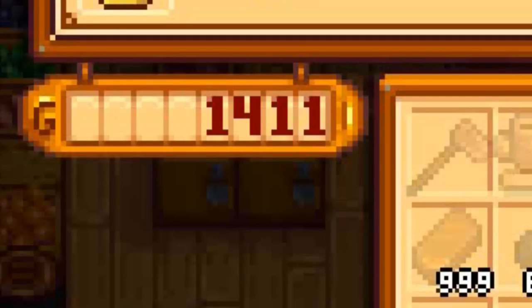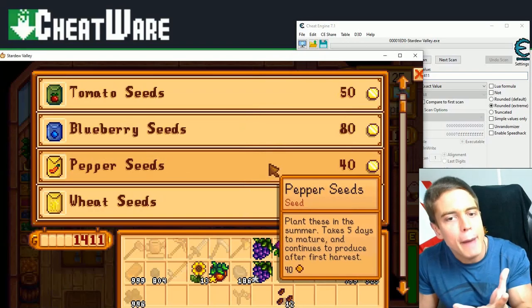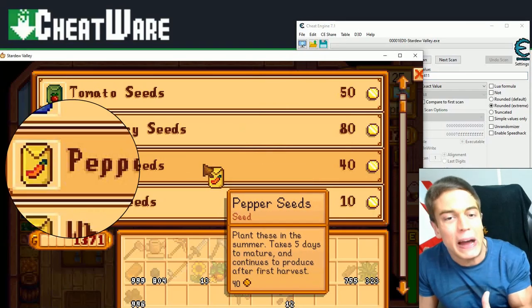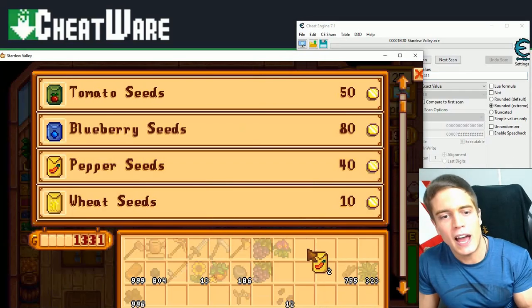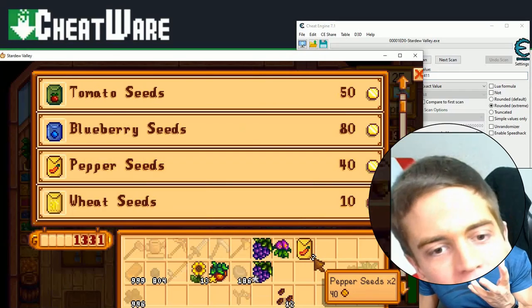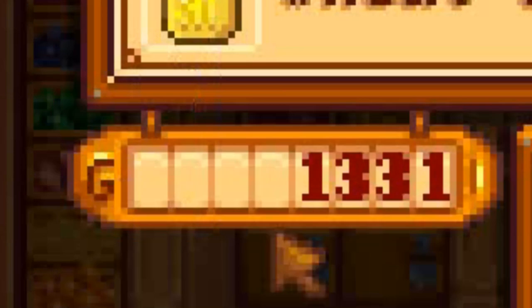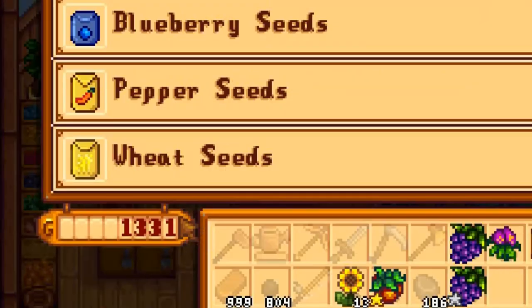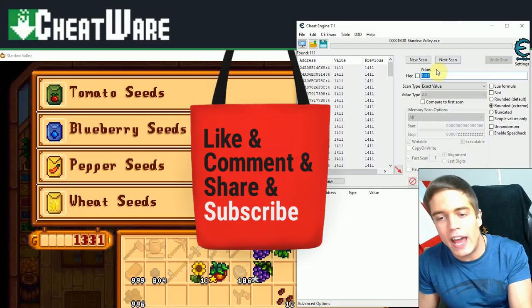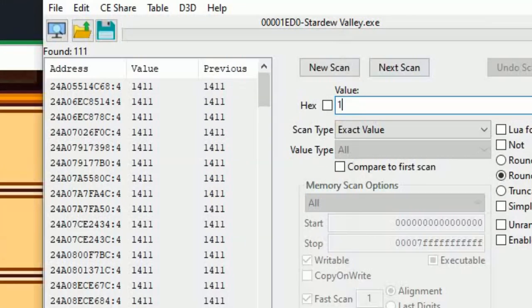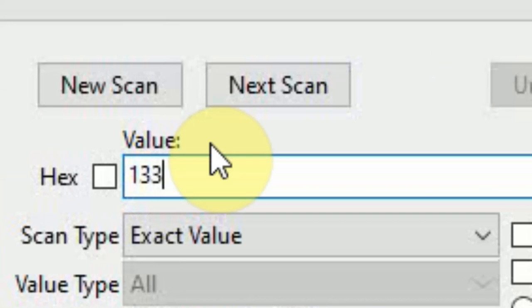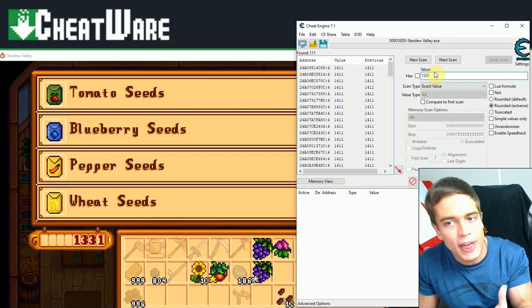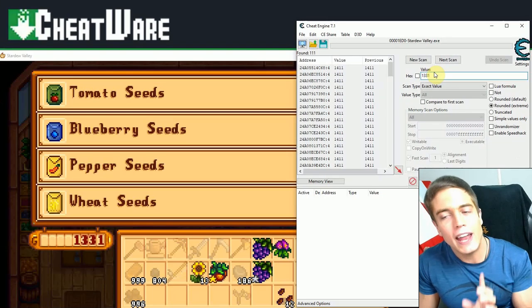So back in the game, I'm buying some pepper seeds because I'm feeling spicy today. As you can see, my money is now at 1331. With that knowledge, we go back into Cheat Engine and we enter 1331 or your new value, whatever that might be.